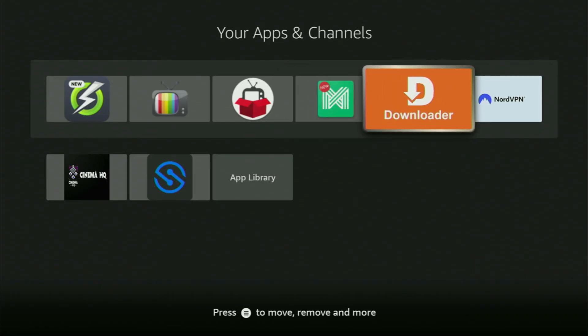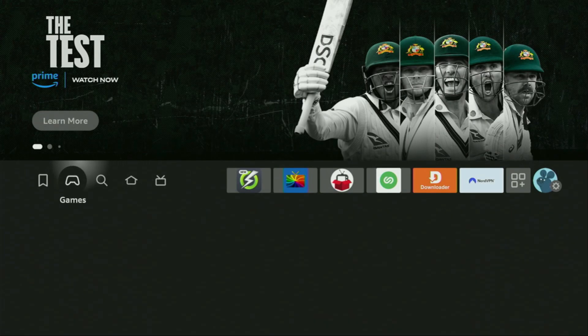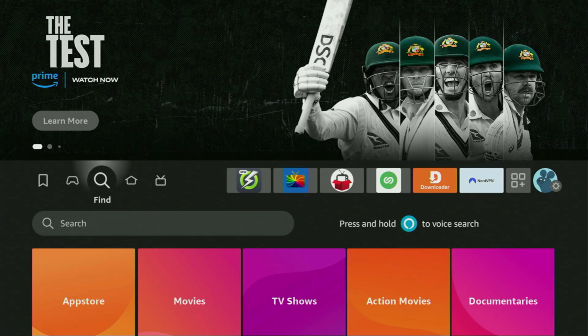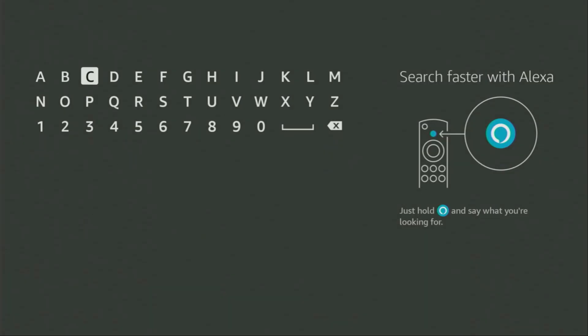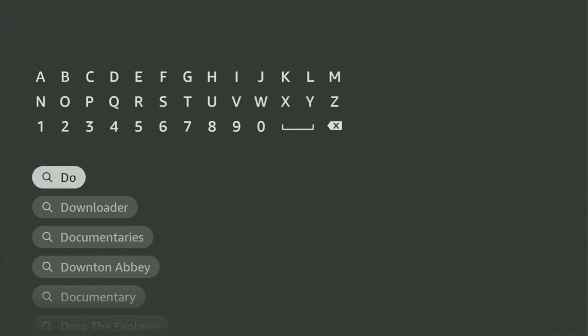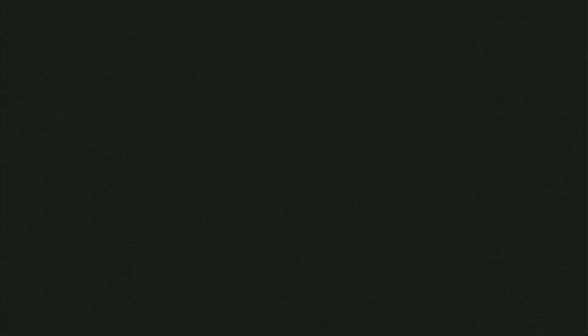First of all, you'll have to get an app called Downloader. You can actually get it for free from the official Amazon App Store. So, we just go to search on your device by clicking on that button with the magnifying glass icon. And there in the search bar, let's start typing Downloader. And as you can see, Downloader has already popped out for us at the bottom. So, let's click on Downloader.